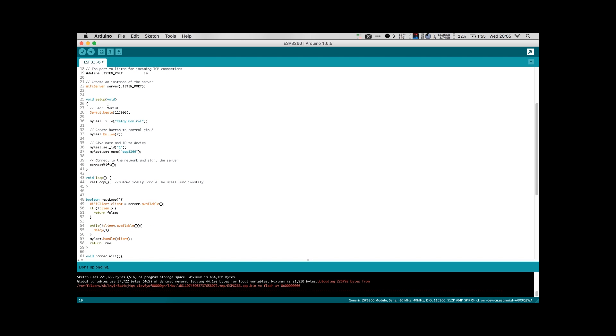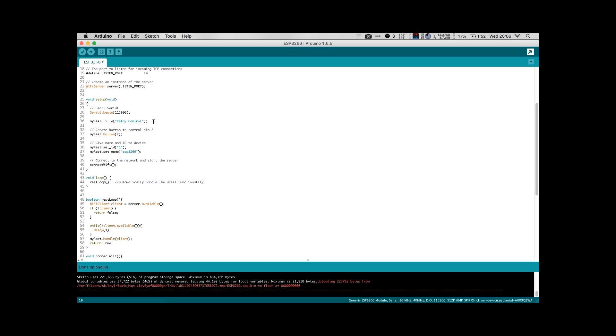The next part is the setup function. The first thing that we do there is we're going to set up our serial line so that we can communicate back to our computer to debug. So this is not necessary in a final product, but it is useful to have while you're still working on your code and have your module tethered to your computer. The next few lines here are all setting up the aREST UI. So the first thing that we do is we give our website a title. So this is just a string that will appear in bold at the top of our site when we go and connect to our module. I have called it Relay Control because that's my intention, is that this module will control relay.